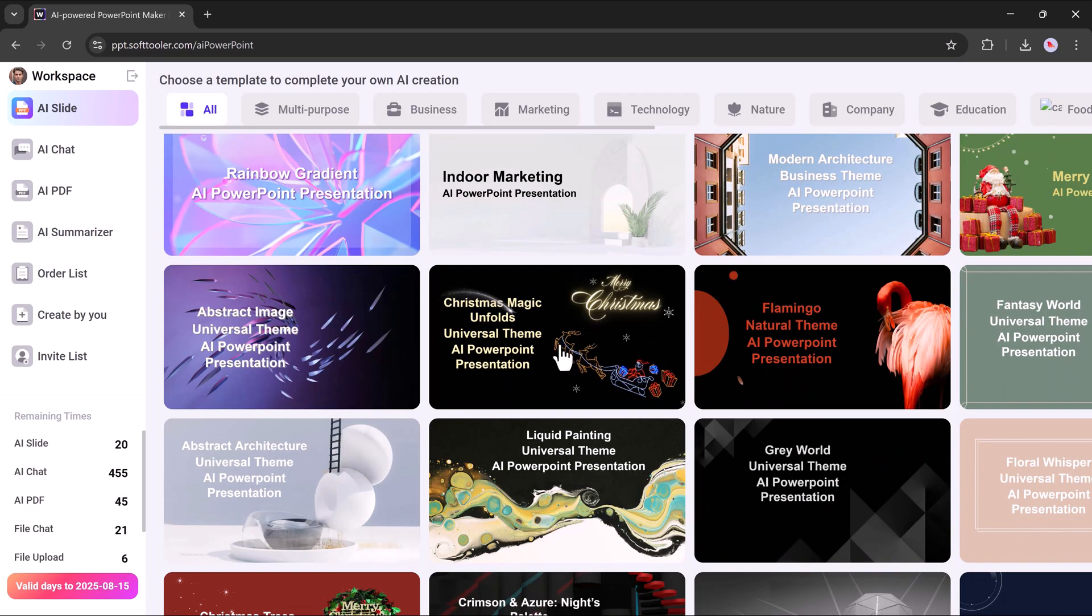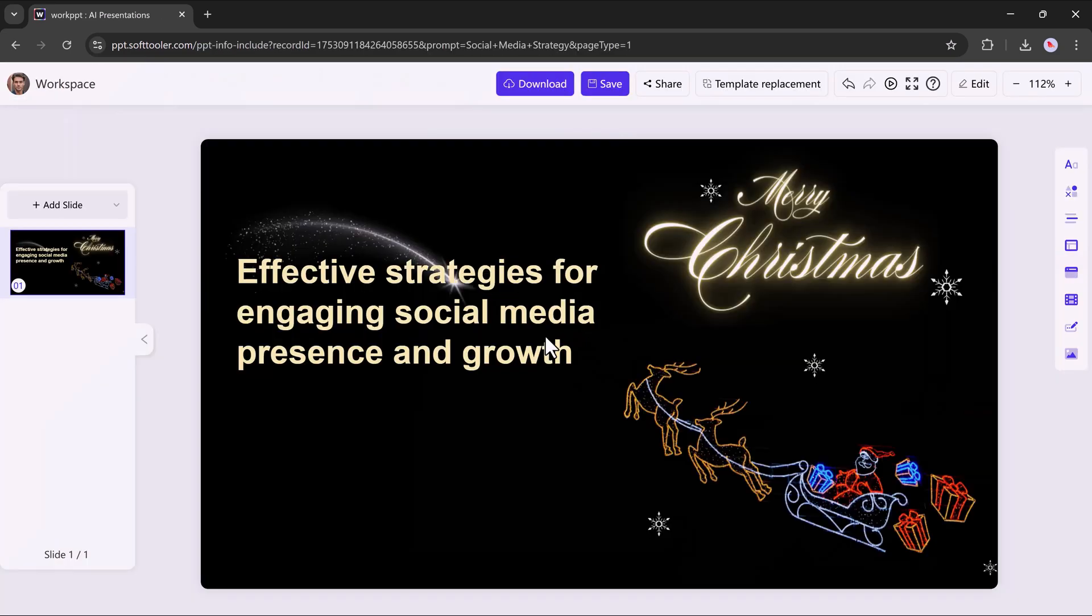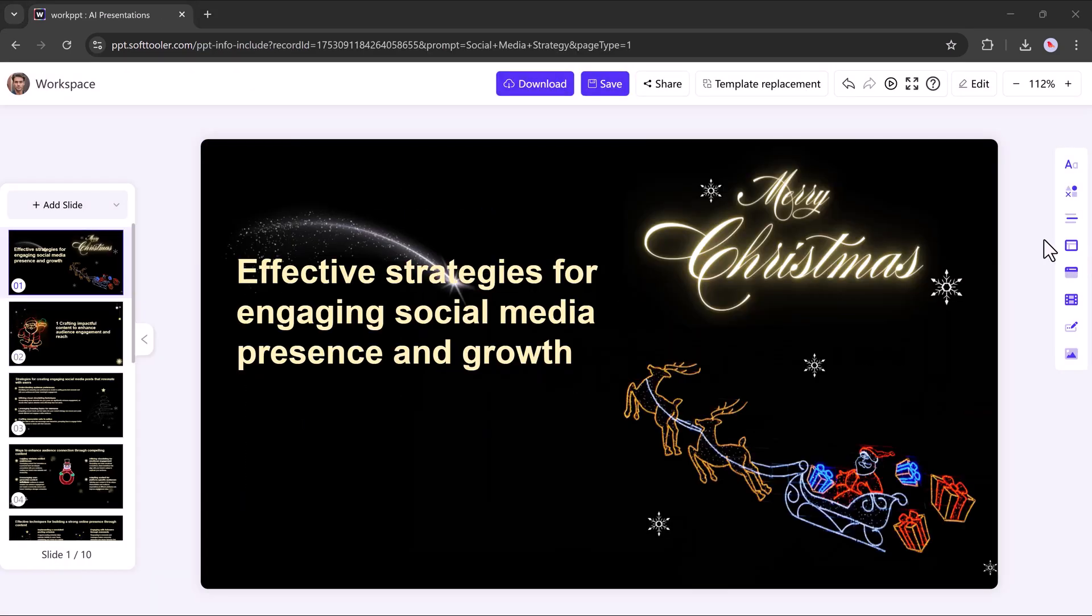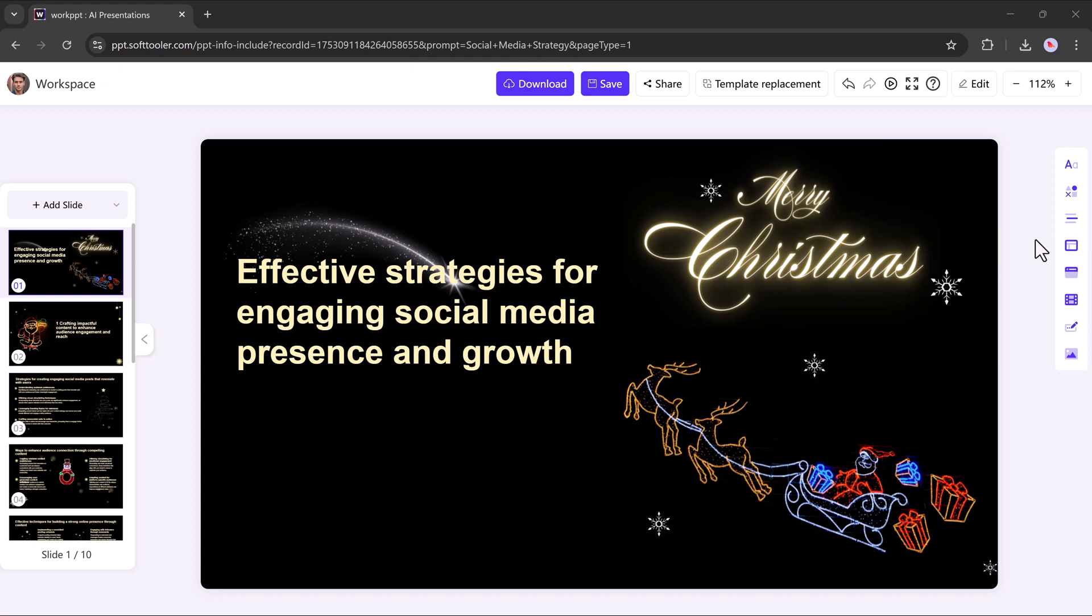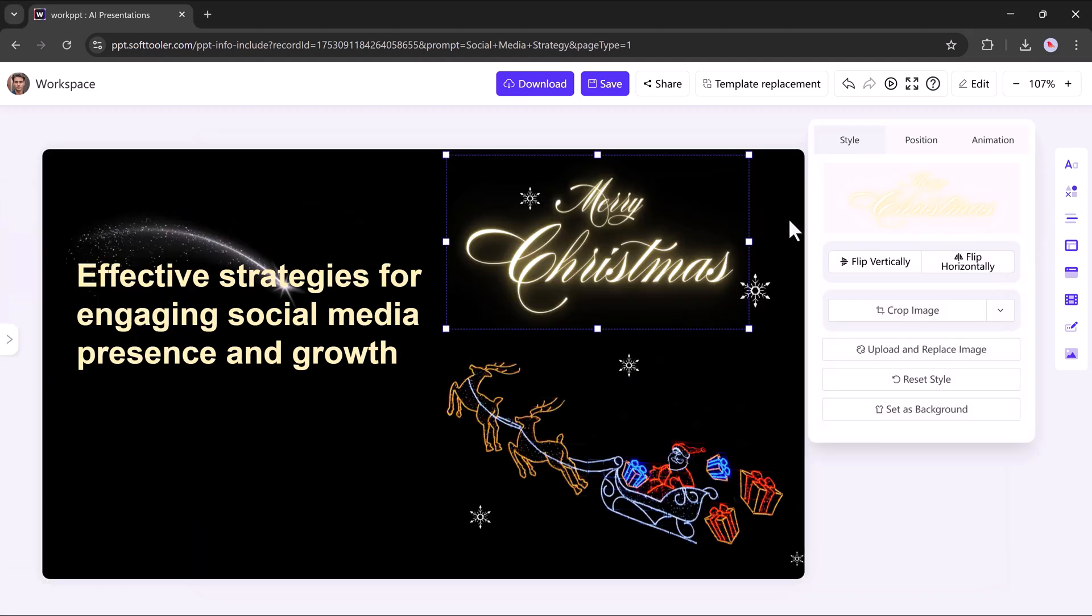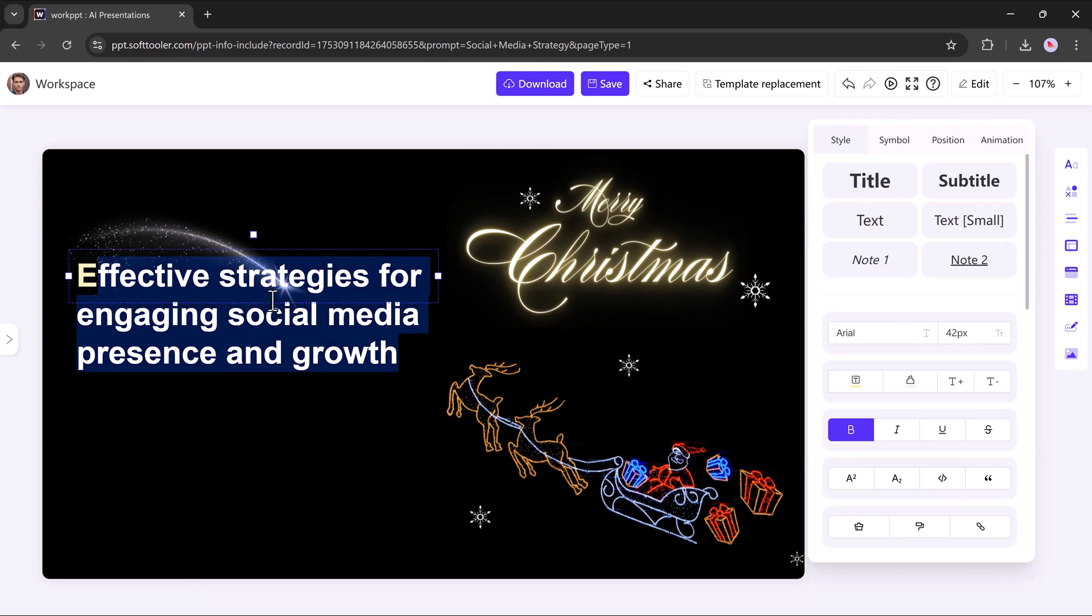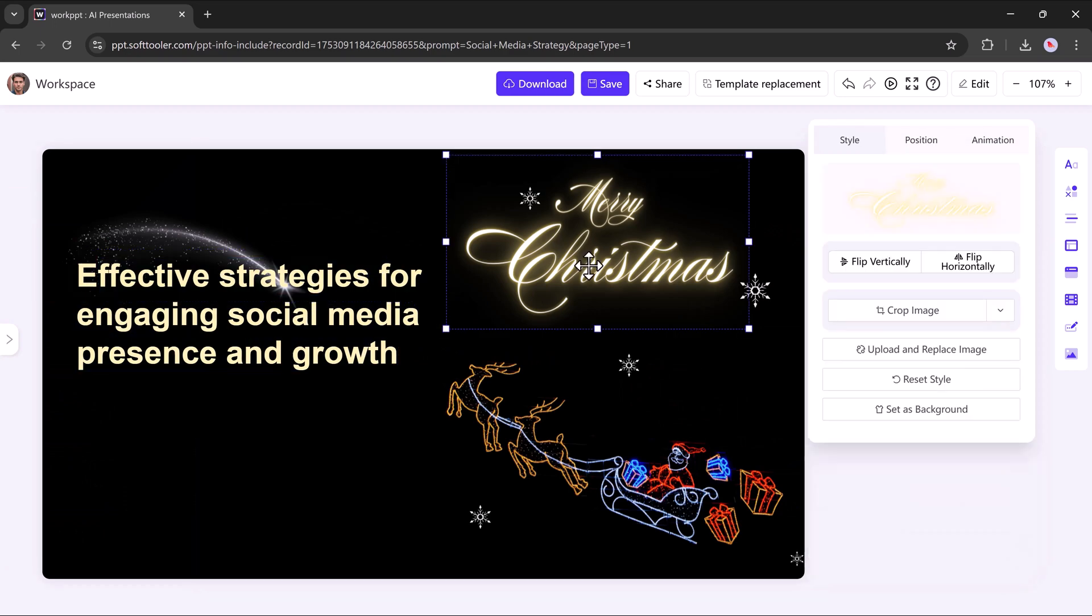Once you've selected your template, the system will start generating your presentation automatically. As you can see here, it has beautifully created the slides for you. You can further customize the styling to suit your preferences.